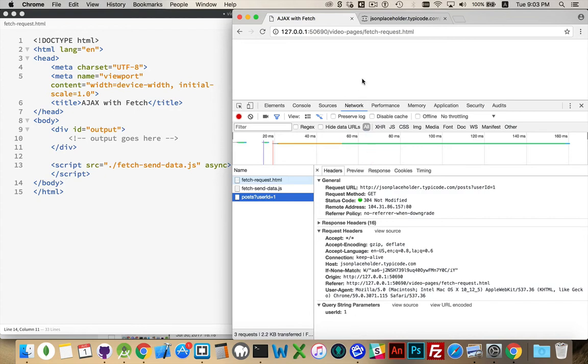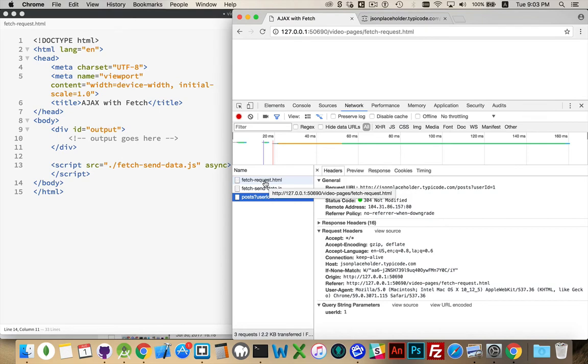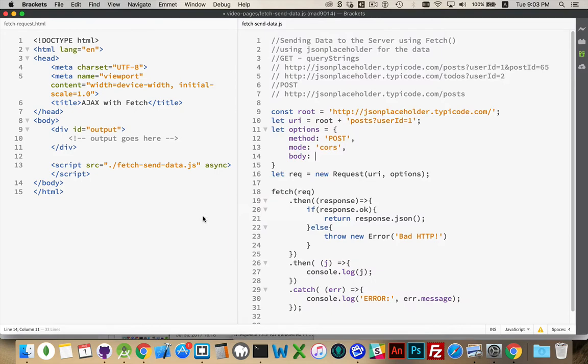We want to be able to send this chunk of data up to the server as if we were sending a file to the server. So the server can send files to us, we can send files to the server. That's what post is going to let us do. So we're going to have something inside here.